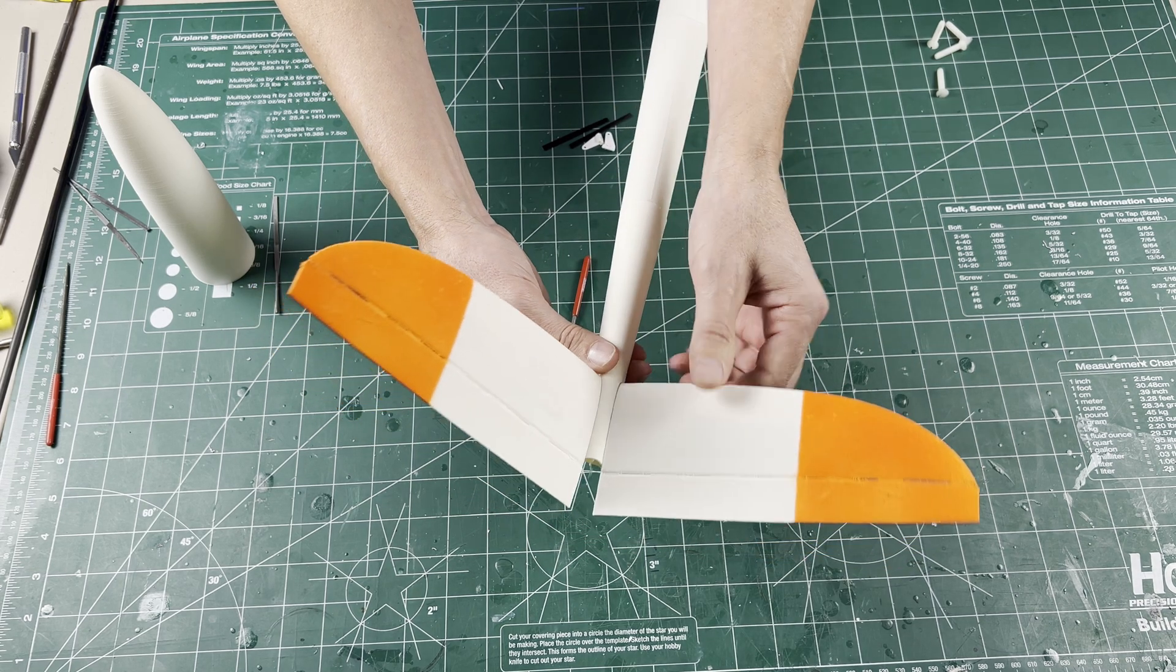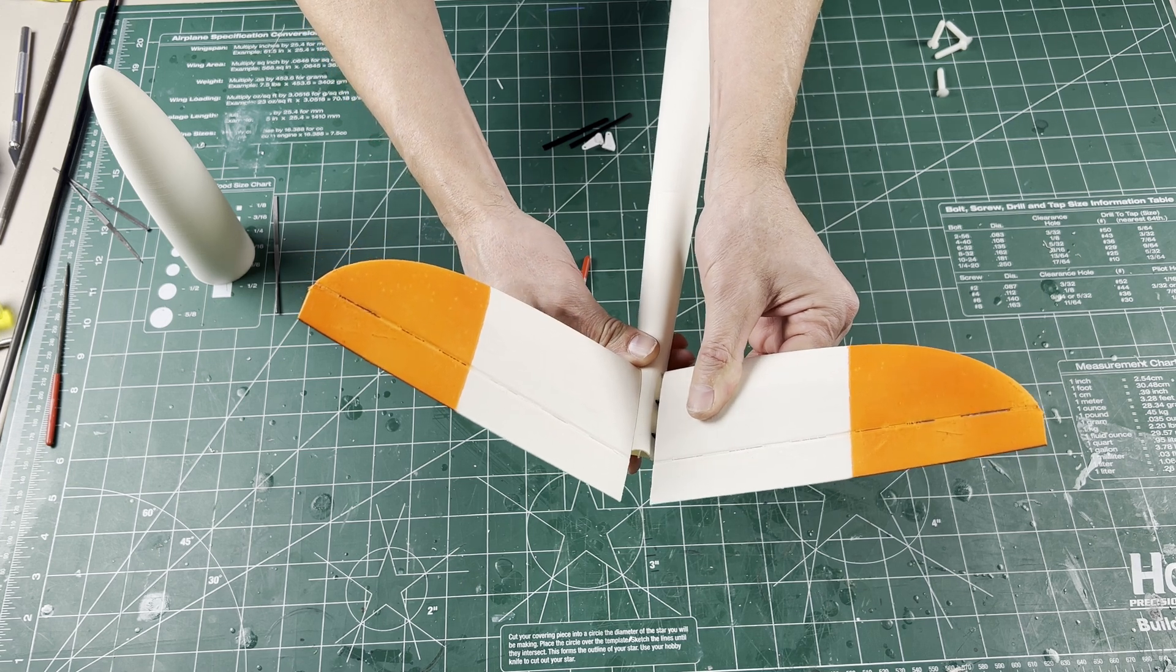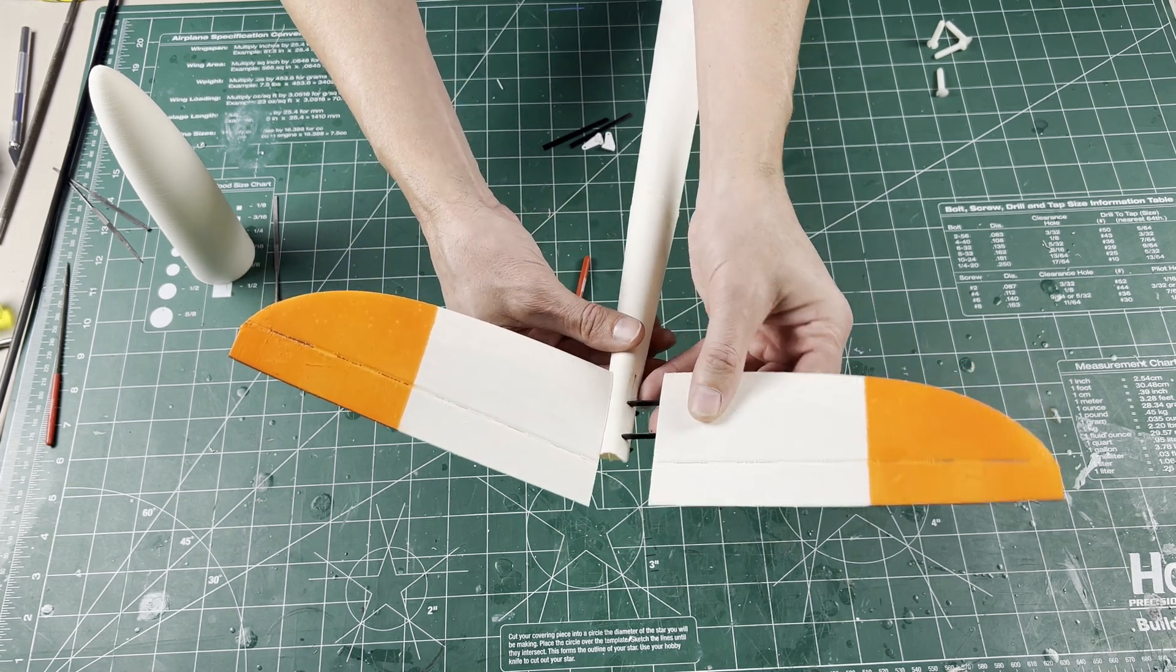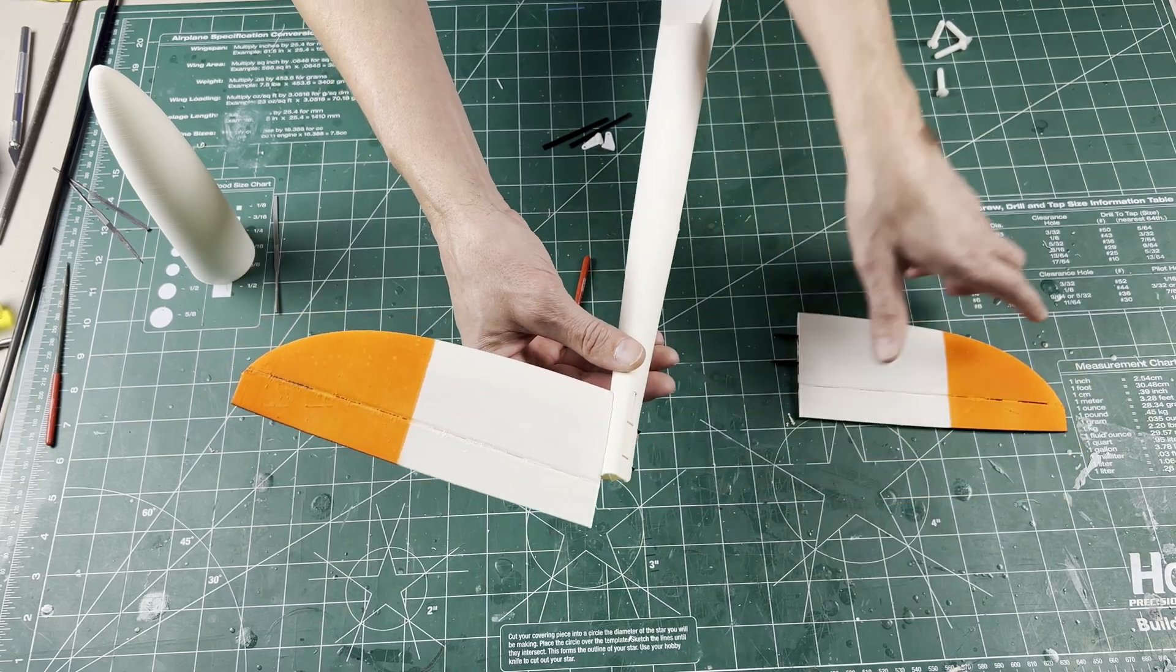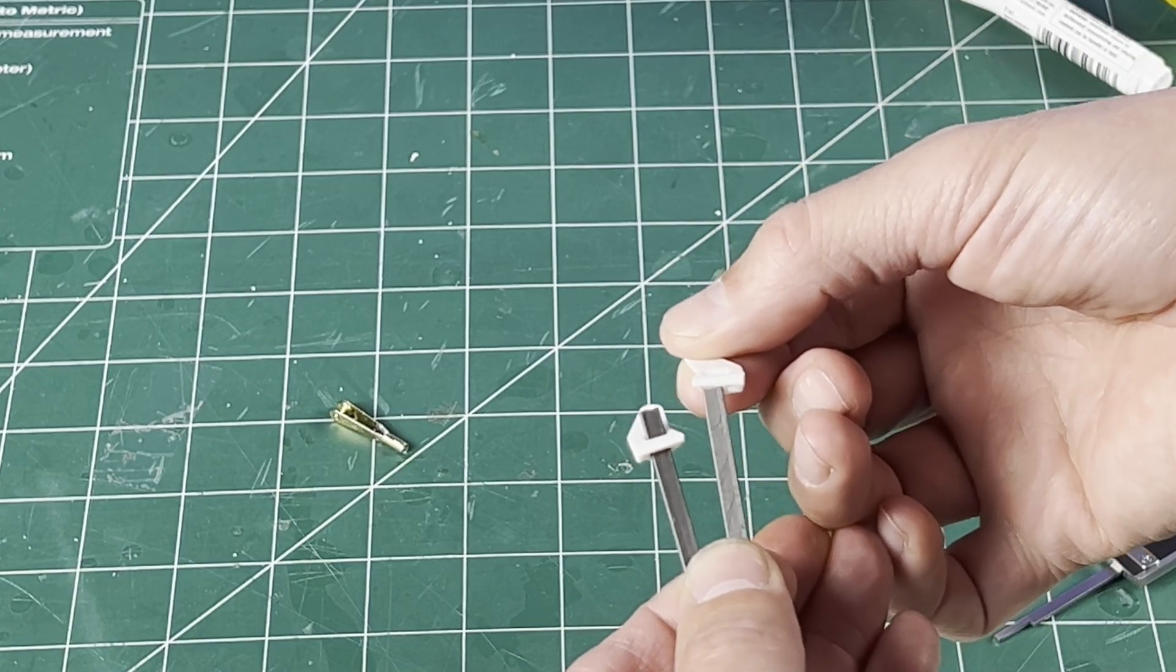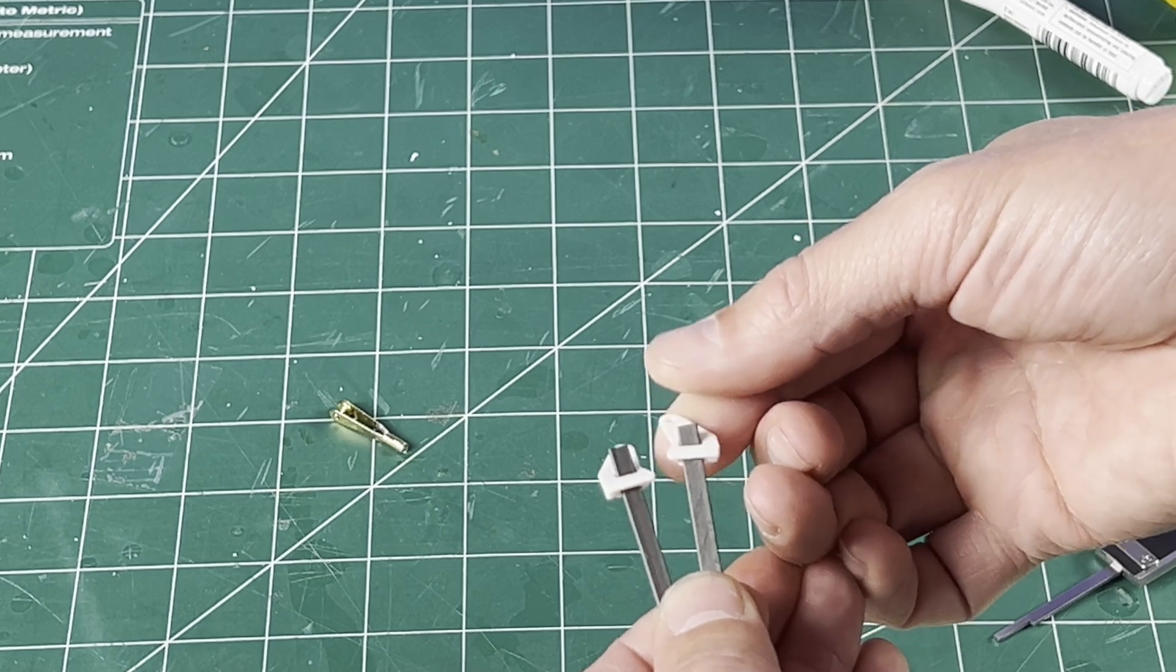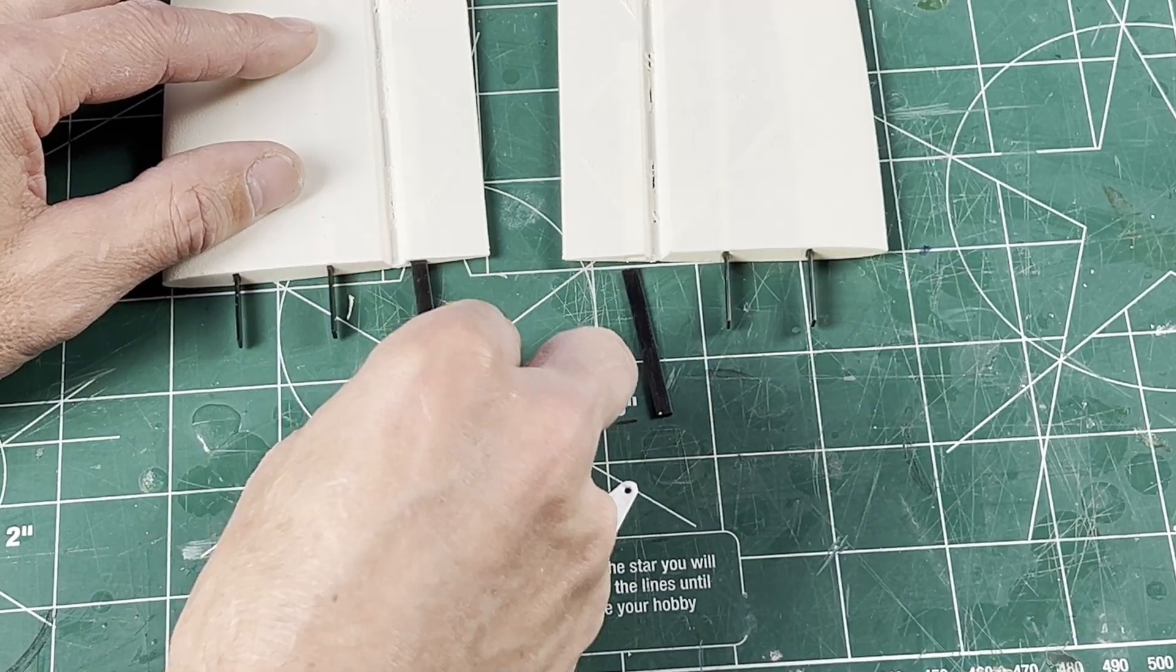Since I'm only using one servo for the tail, I'm going to glue the control horns to the tail fins before activating the hinges. This helps keep the set position of the horn the same for both sides. Check that the control horns fit the 1mm carbon—file as necessary. These are a little loose but that's okay.